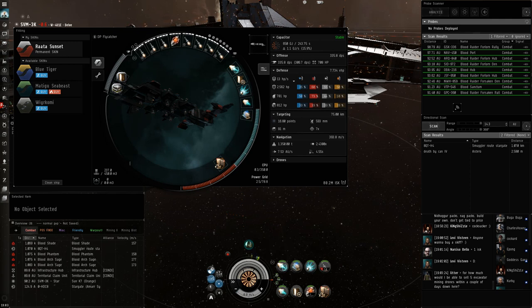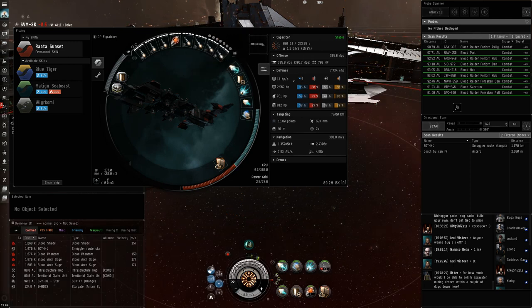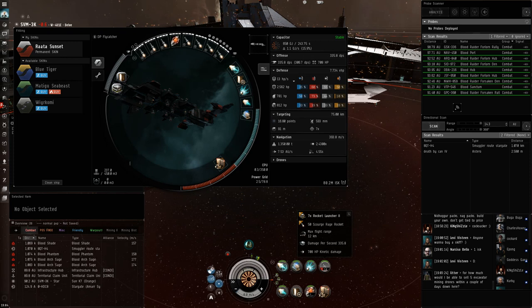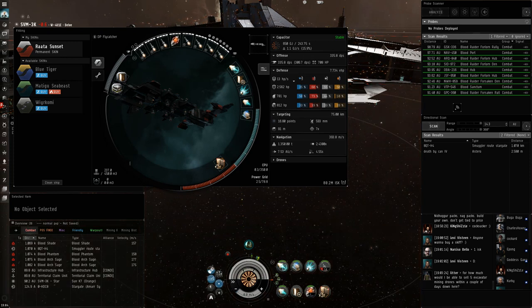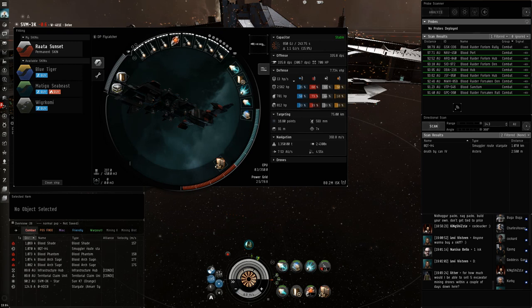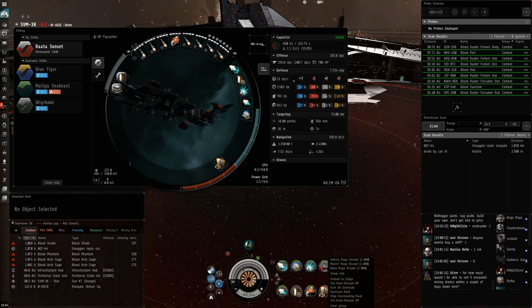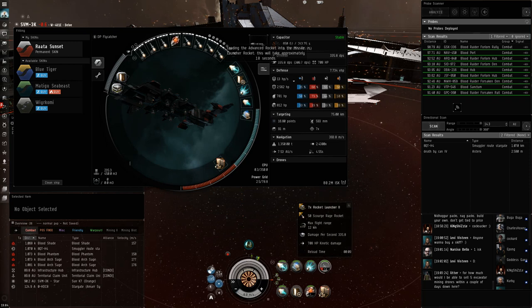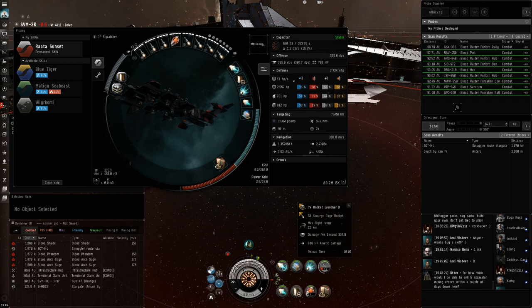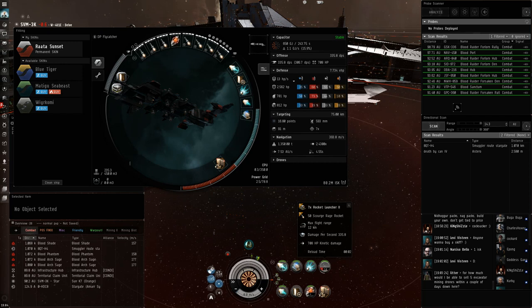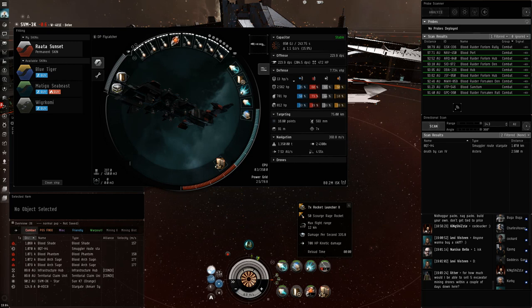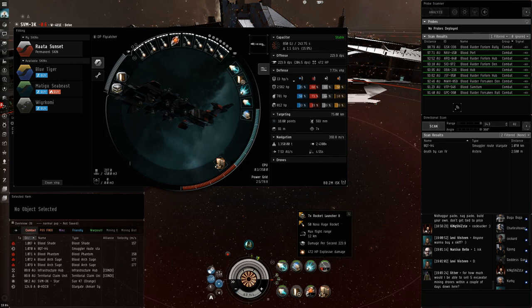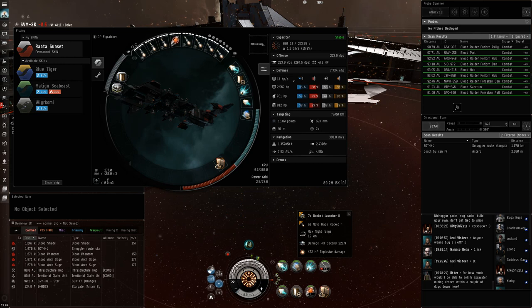This bonus only applies to kinetic of course, so you might have a harder time killing Hecate, Jackdaw, Enyo, Ishkur, ships like that, since you're going to lose a third of your DPS. If we swap over to Explosive here, we'll do like 220 or something like that, which is a lot closer to a Hookbill or a normal Kestrel, I guess. Although it's still respectable damage, but ideally you want to use kinetic.